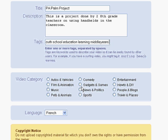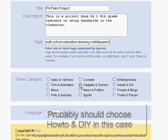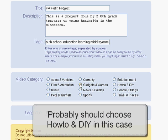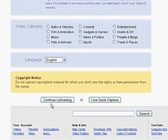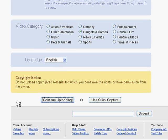The second page is where you actually browse for your file, and I'll do that now. The assumption is made here that you do have a video on your hard drive that you've saved and are now able to upload.